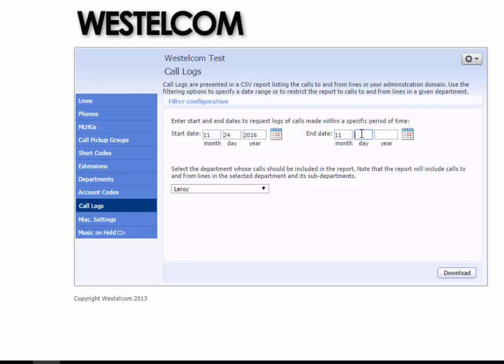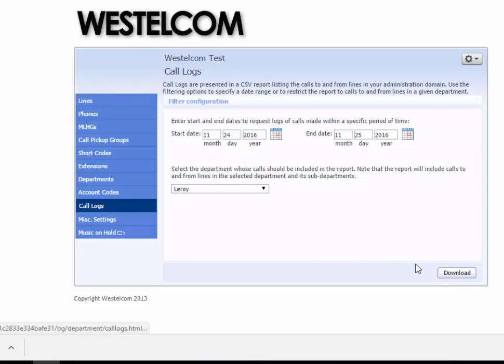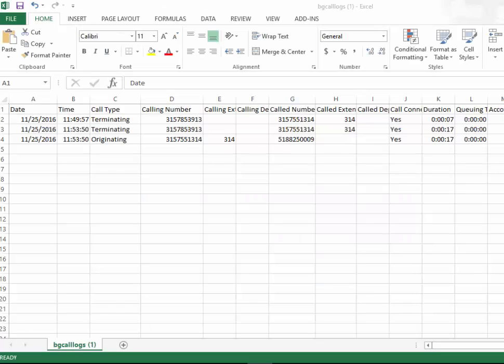Once you have your date range and department selected, click the Download button in the bottom right-hand corner of the screen to download the CSV file containing the requested call history.